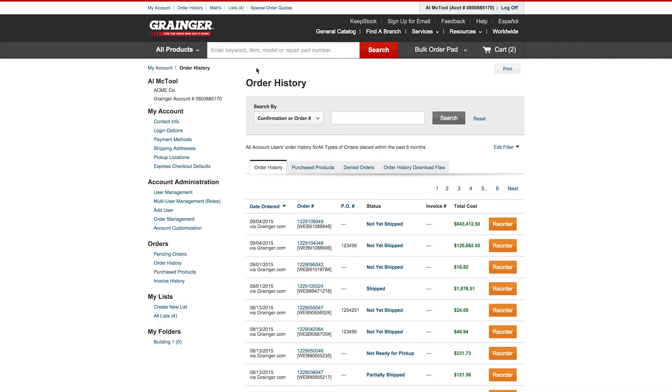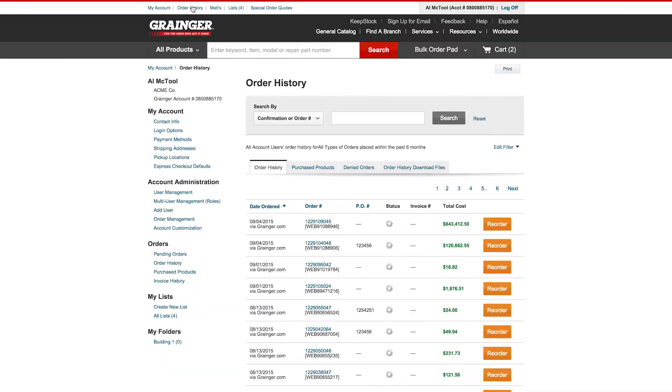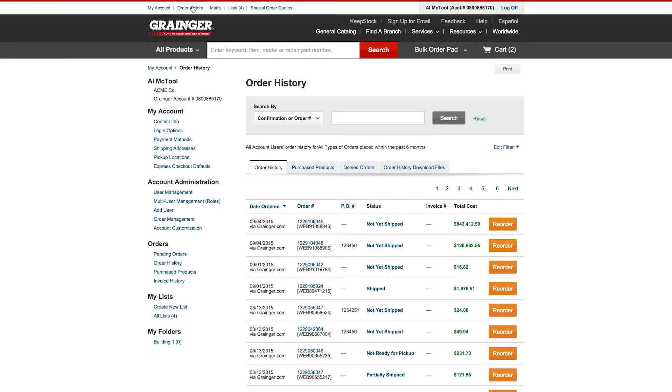You can now view your offline and online order history for orders placed in the last 18 months with a consolidated view on Grainger.com across all channels. To access your invoices and order history, sign into your account and click Order History at the top of the page.